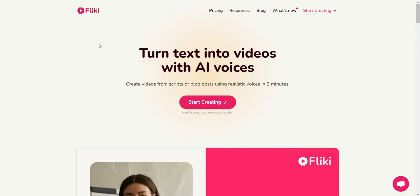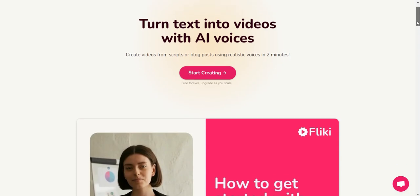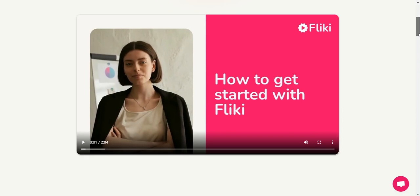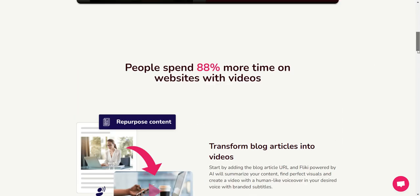So the software I'm talking about is called Fleeky, and as you can see it allows you to take any text and turn it into a video using AI voices. And then you have a small introduction video here.